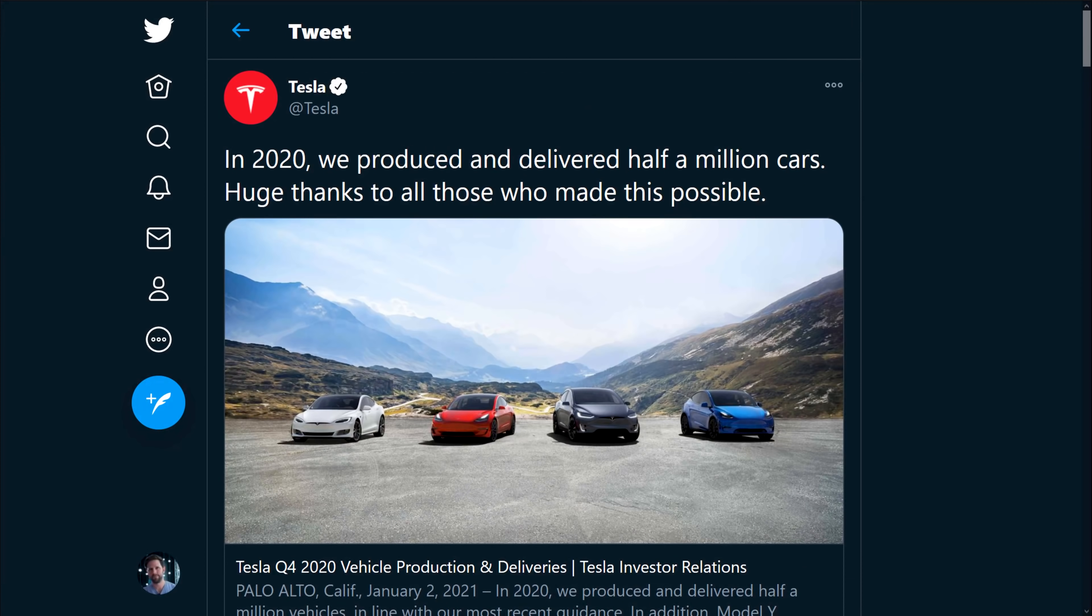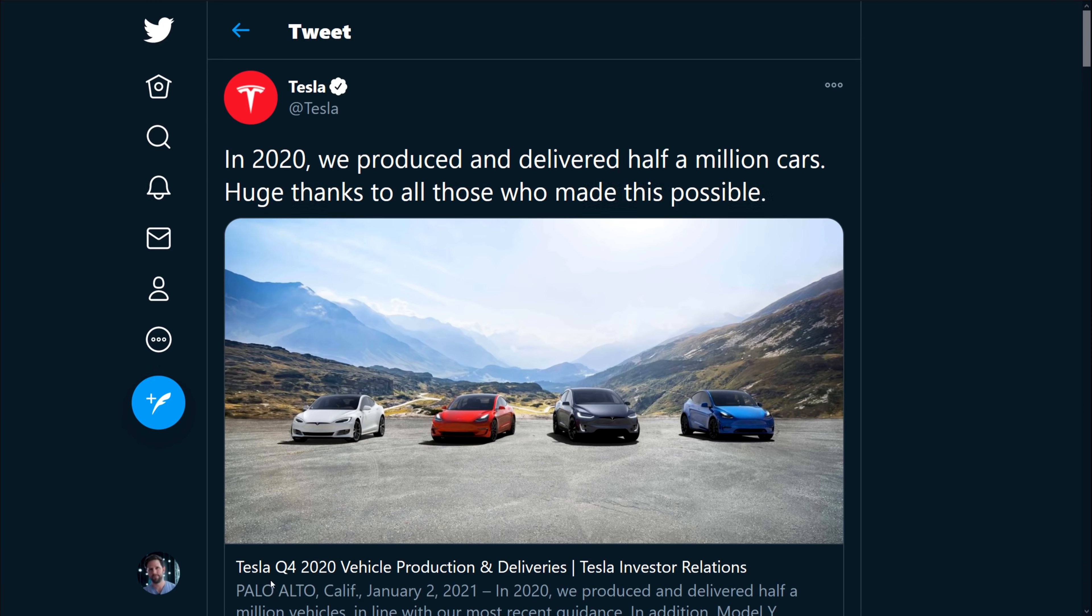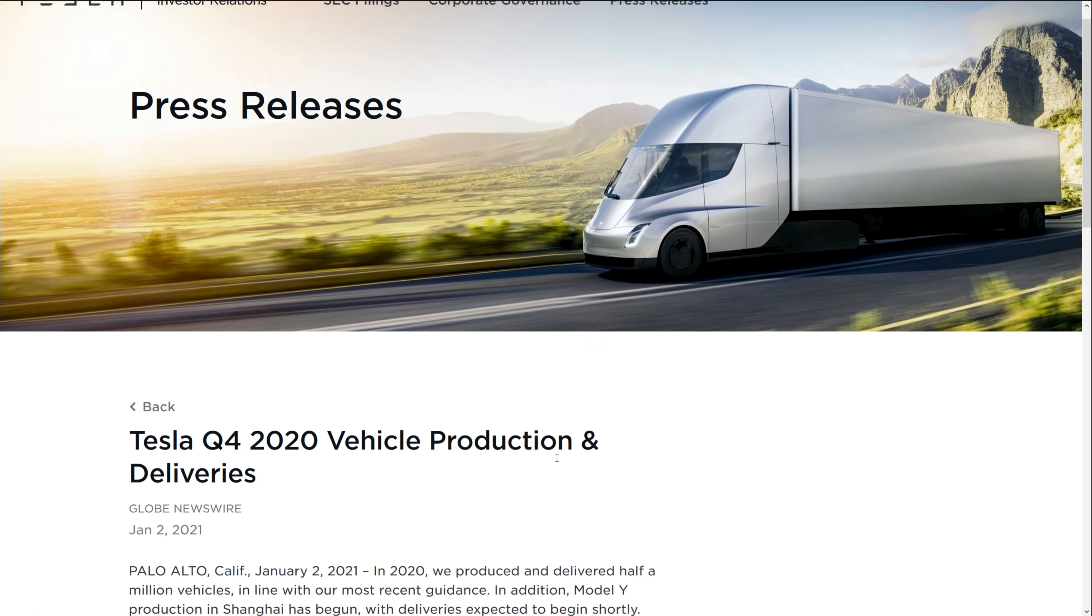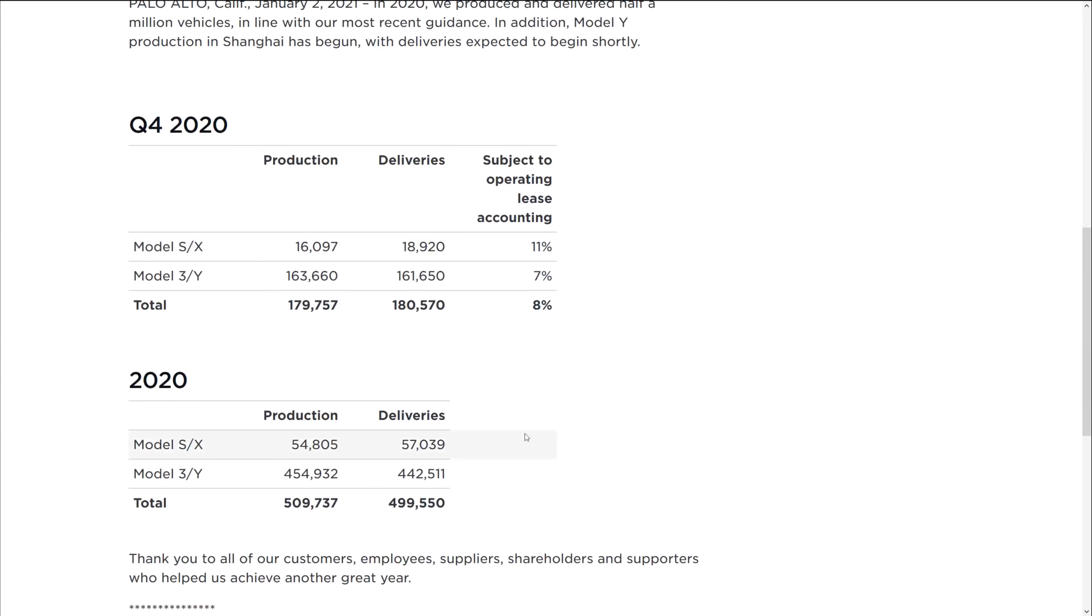All right. So first off, here's the tweet from Tesla saying that they produced and delivered half a million cars. Congratulations. Close enough. If you click into the details of that, you'll get their investor relations page.